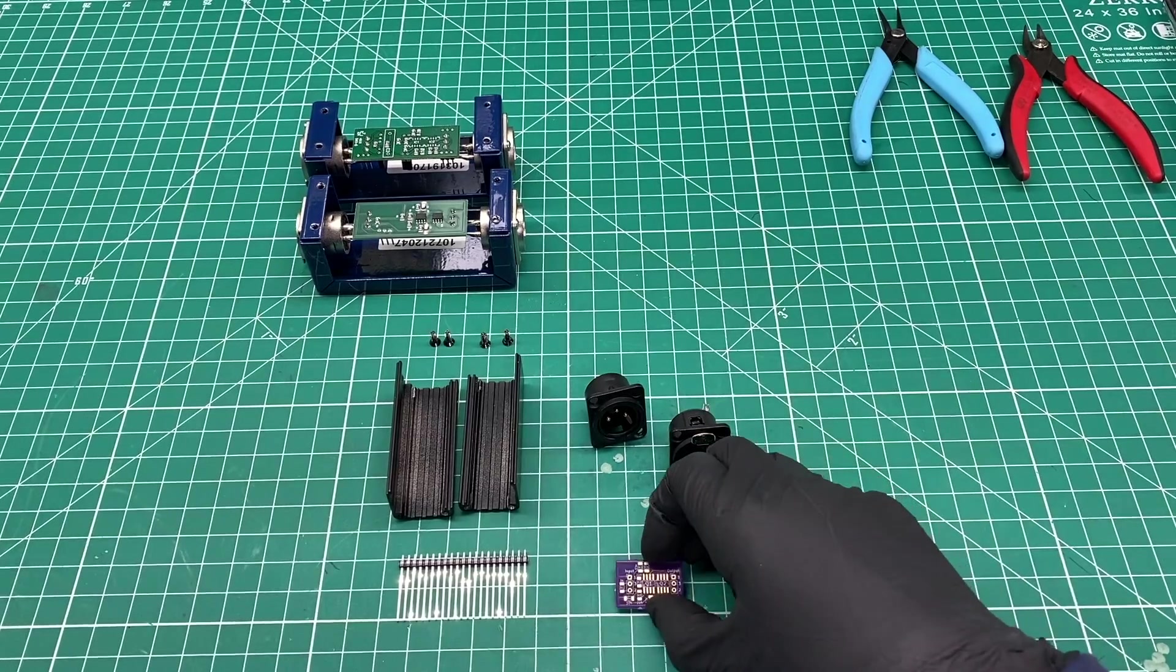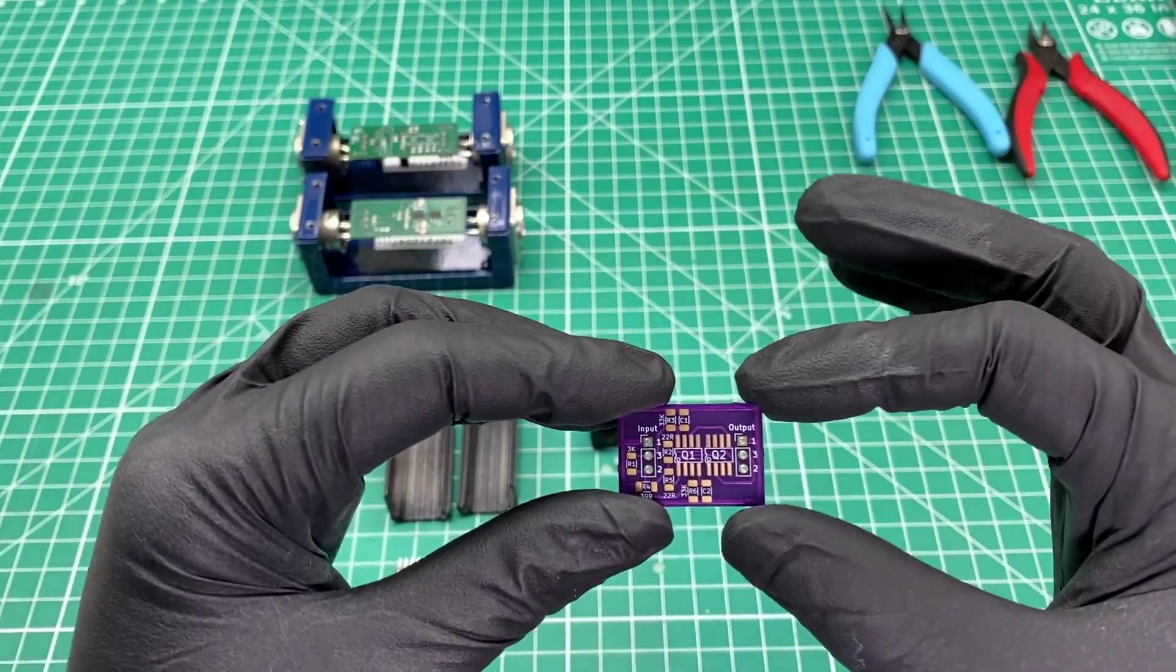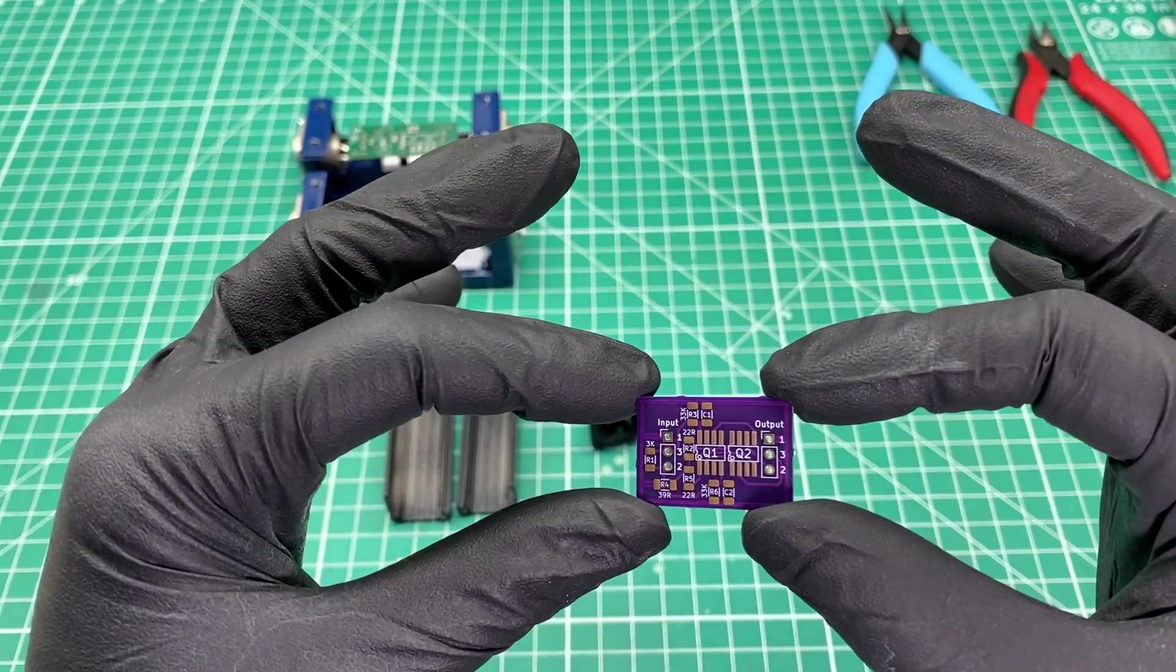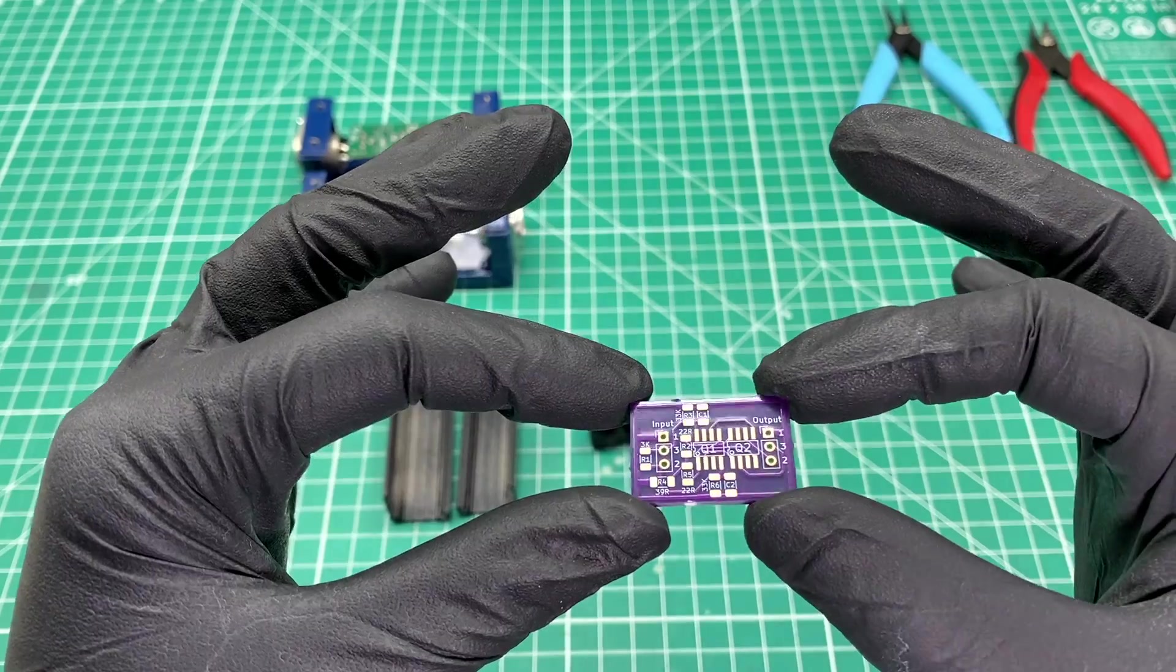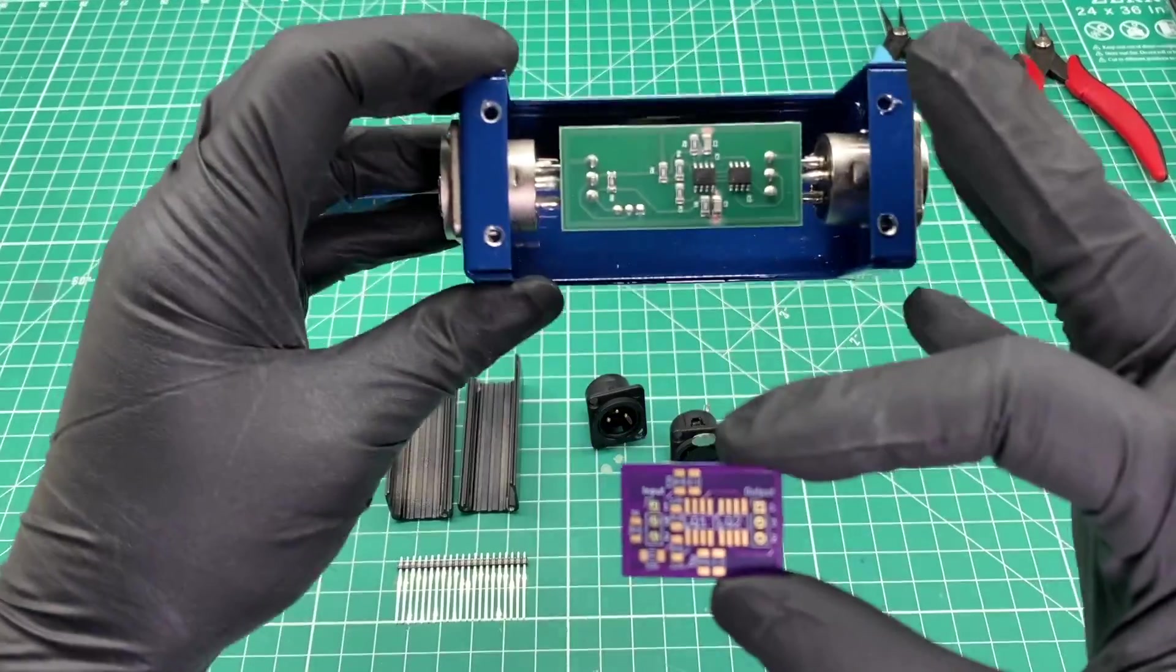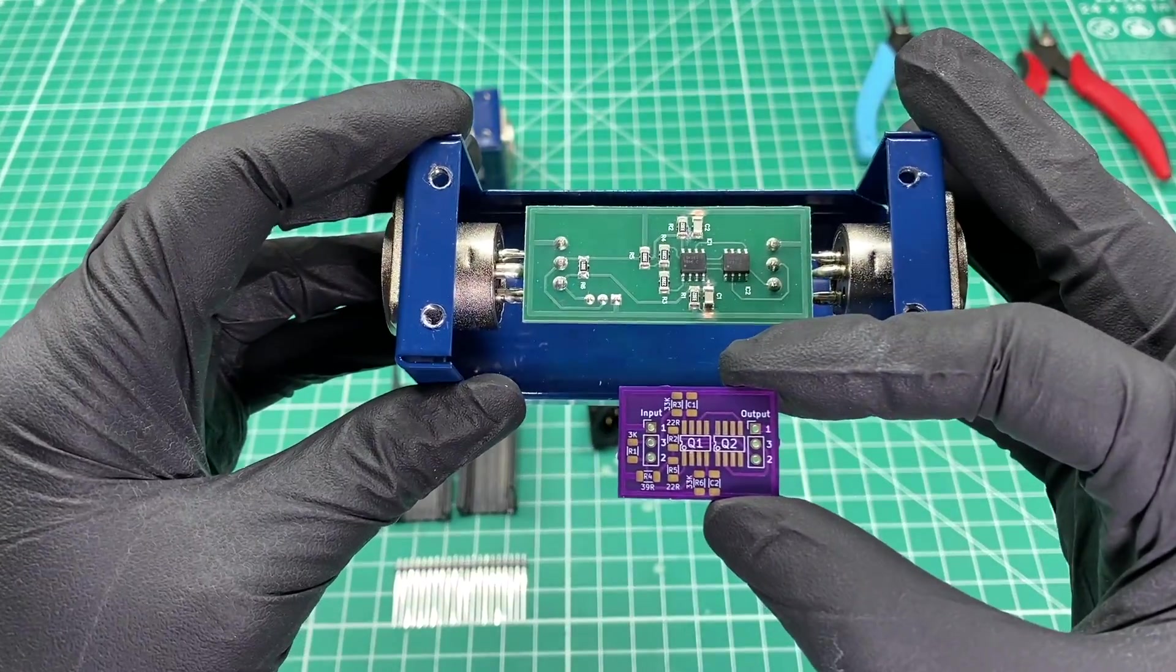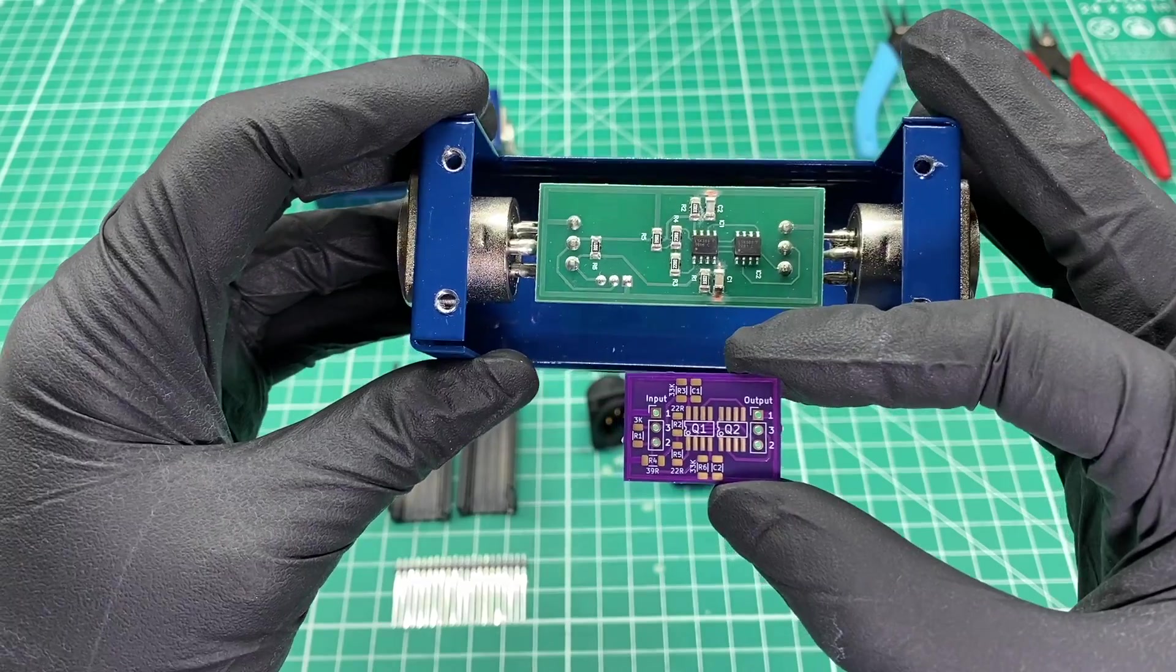I'm going to build a microphone activator using the same circuit and components that are used in the popular Cloudlifter CL1. Links to all the videos in this series will be listed in the description below.